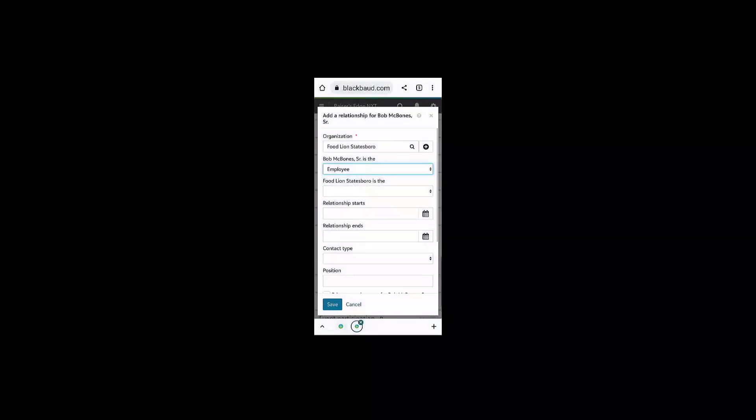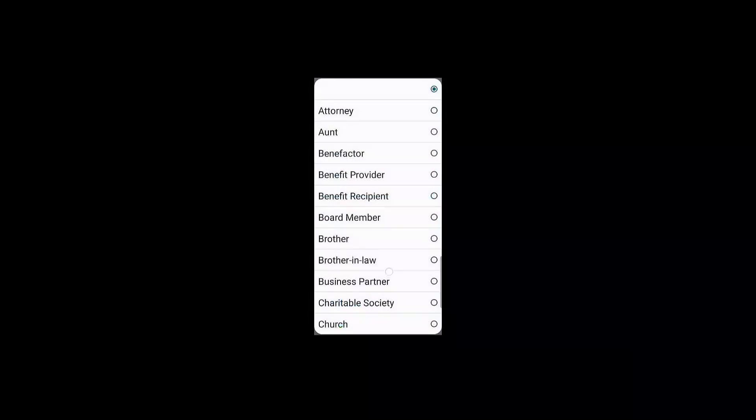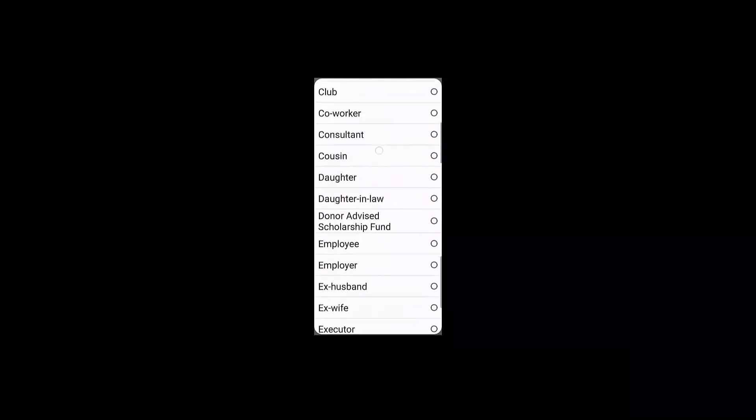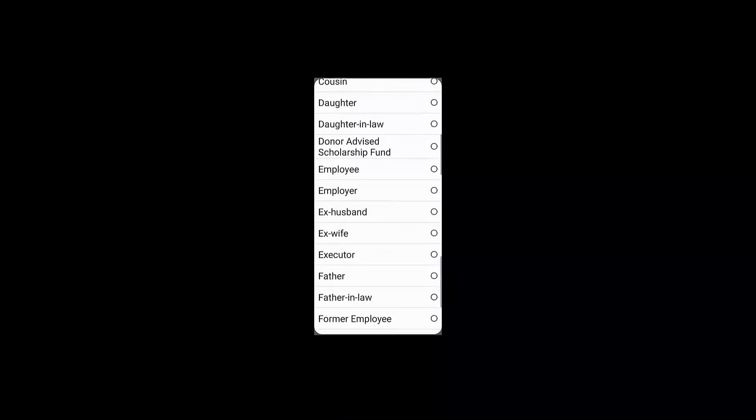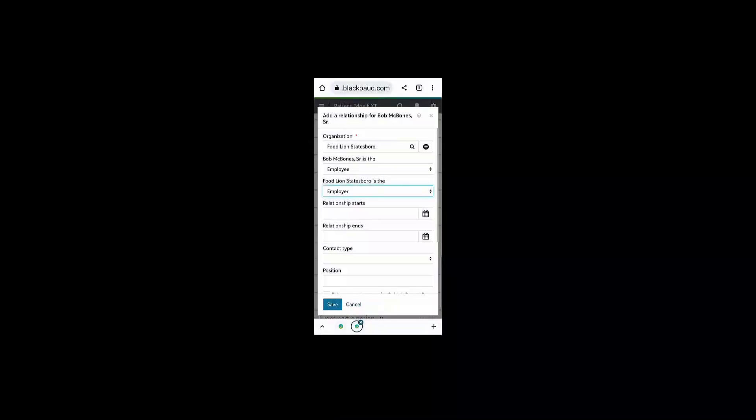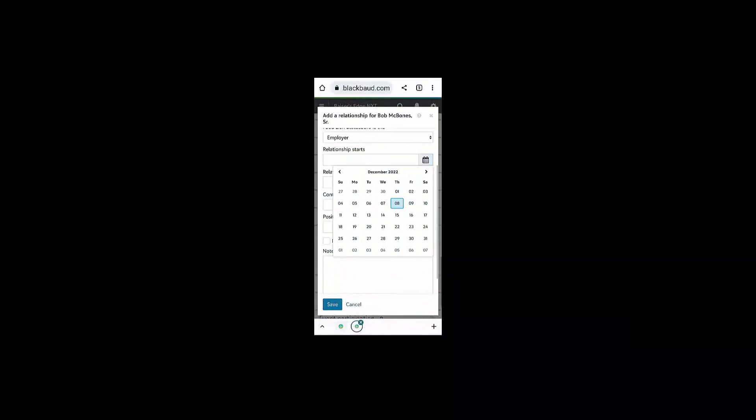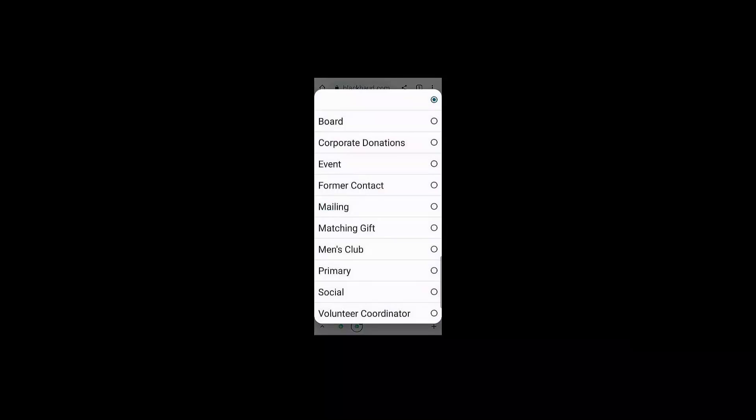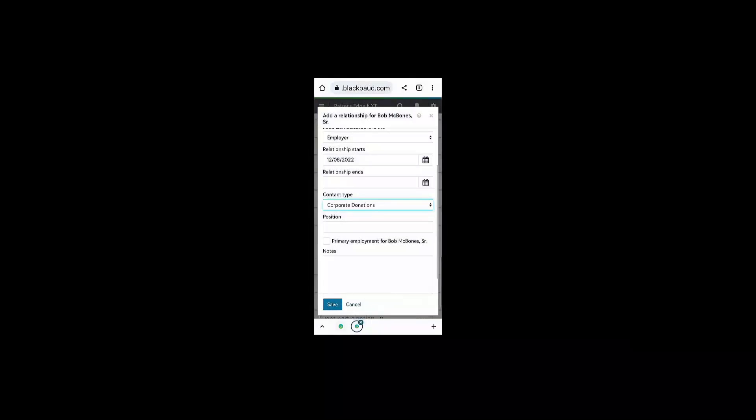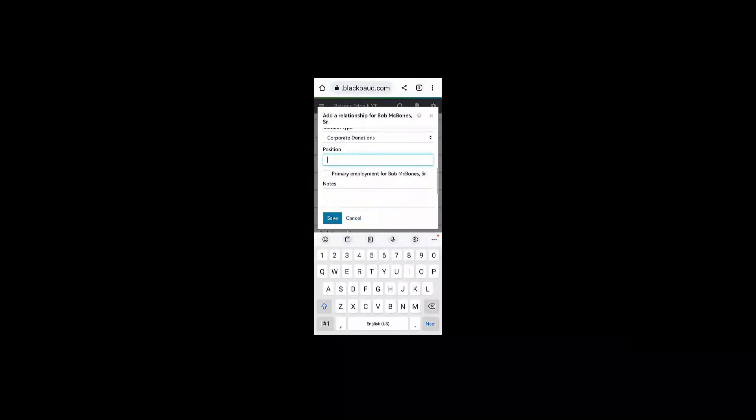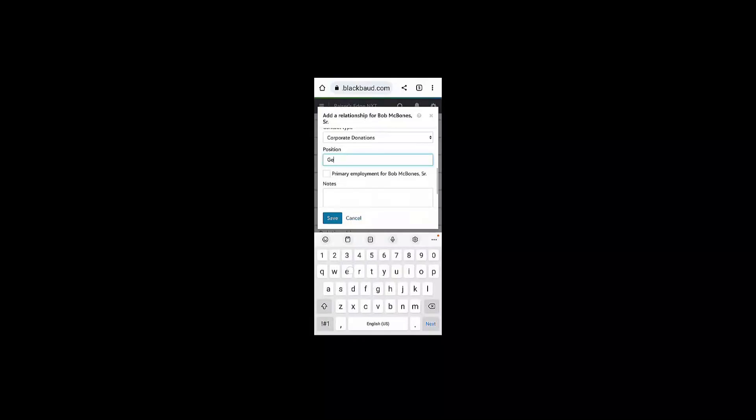You can see that we're able to easily add the employee-employer relationship codes to this particular relationship record. We can also set a date for this relationship to start, as well as identify Bob as a contact type for his organization.